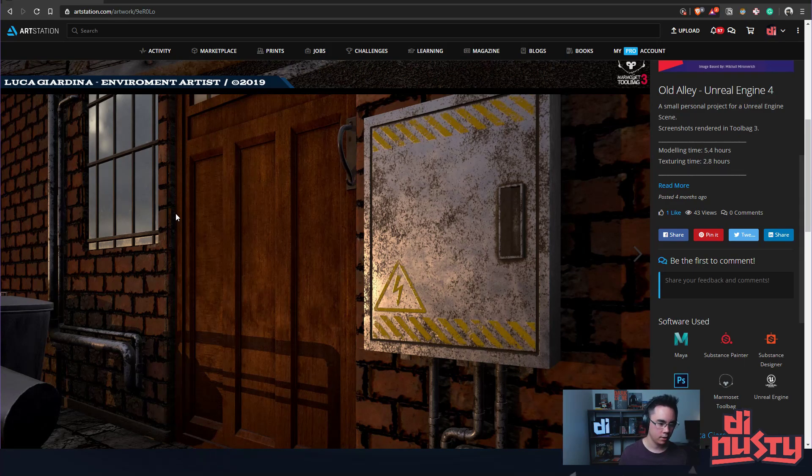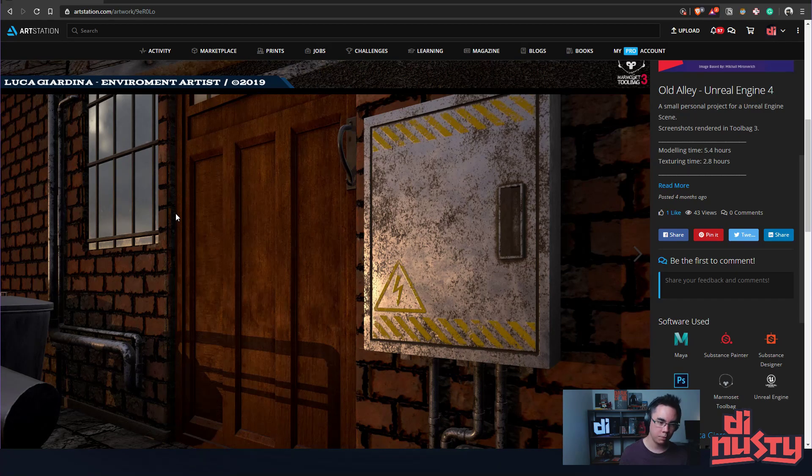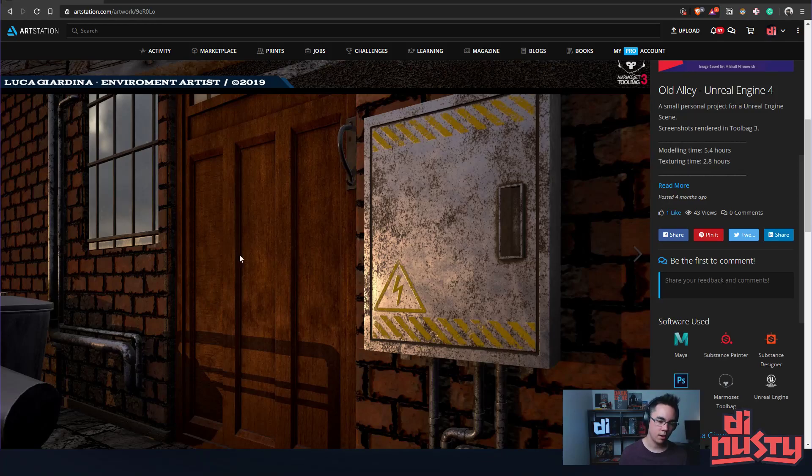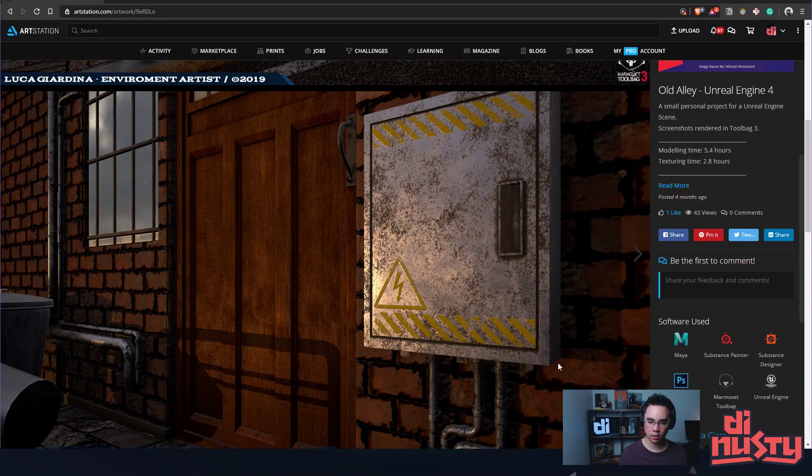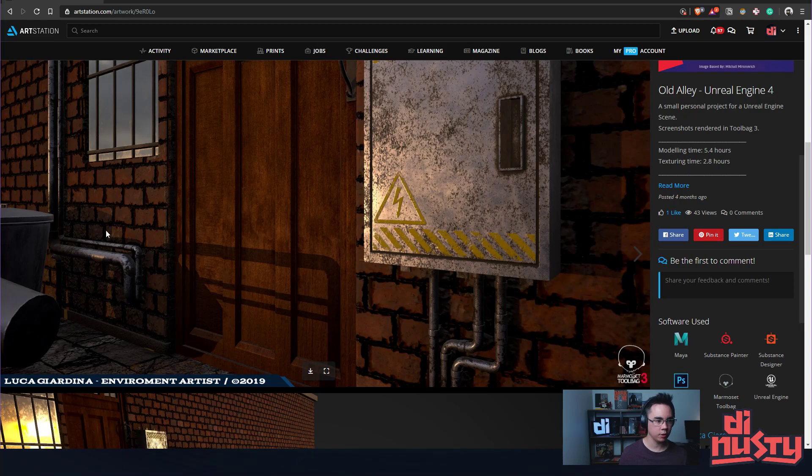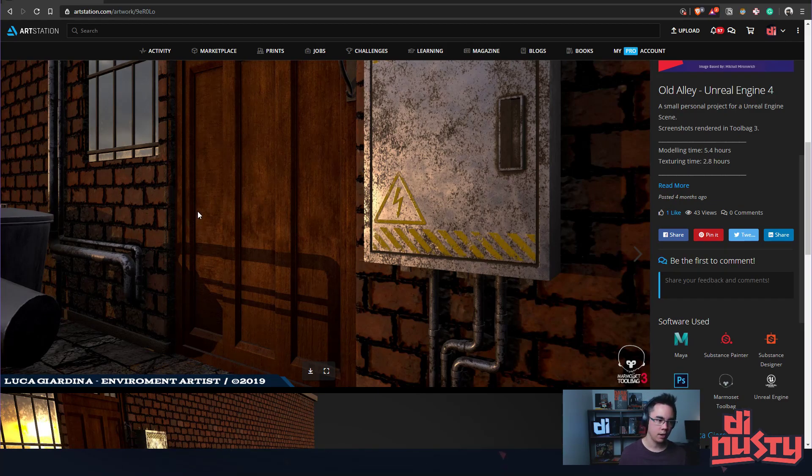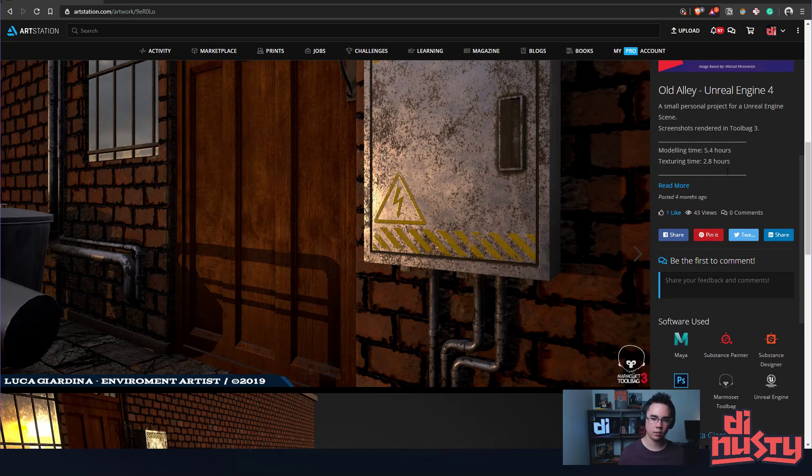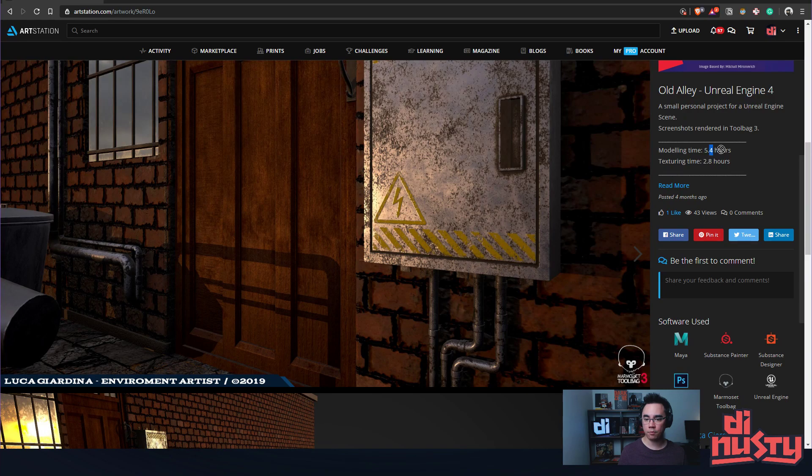But going further with that and then understanding PBR materials—physically-based materials—and how they render and why, like why this shape feels weird, right? Like if you can answer why that feels weird and are able to build off of that, you'll definitely figure out the stuff. Yeah, and modeling time 5.4 hours.